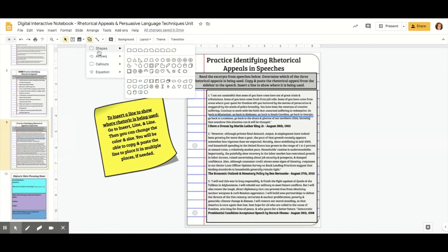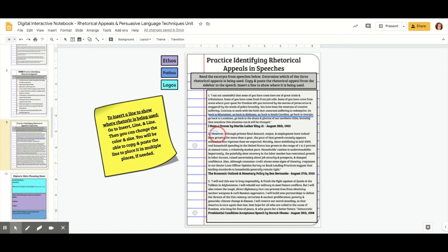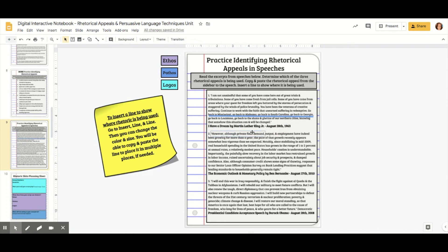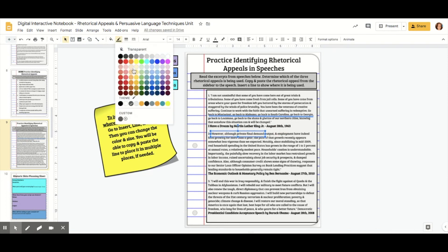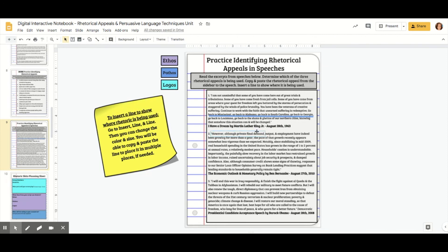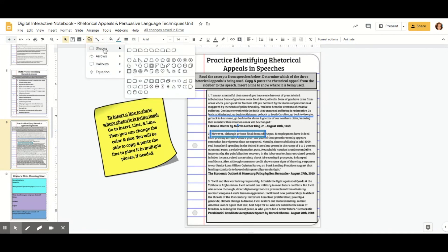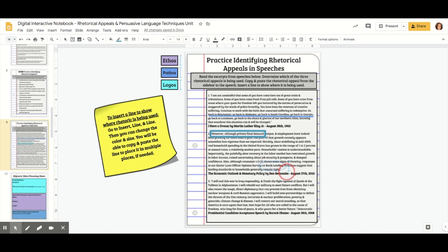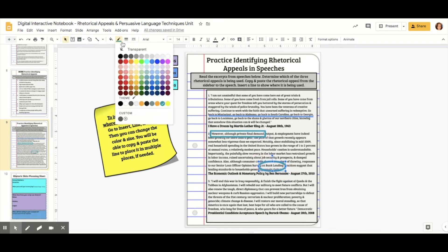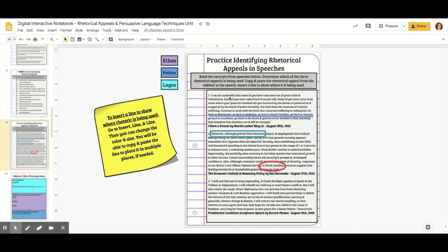Students can also insert shapes. For instance, you might want them to put a square around the pathos example. They could draw a square around the box, but as you'll see it fills in white, so they would need to go in and set it to transparent. Now they have a box around it. You can do that with any of the shapes — if you told them to circle something, they could do this and then they would have a circle around it.